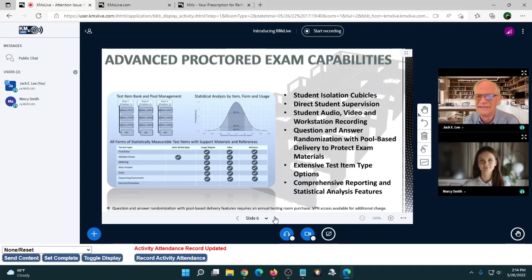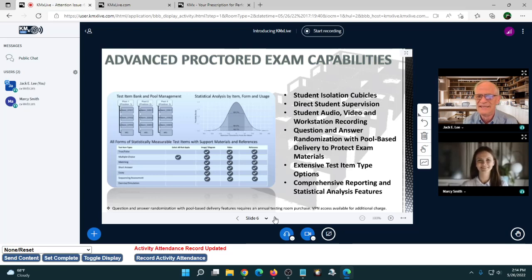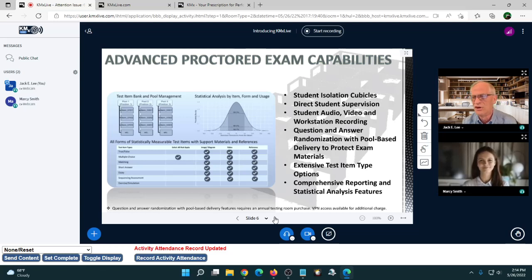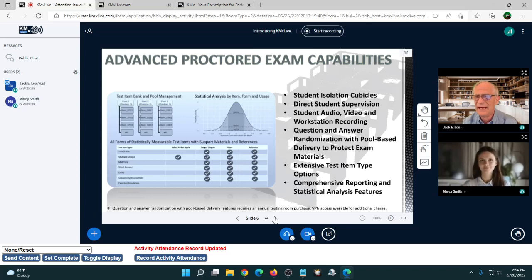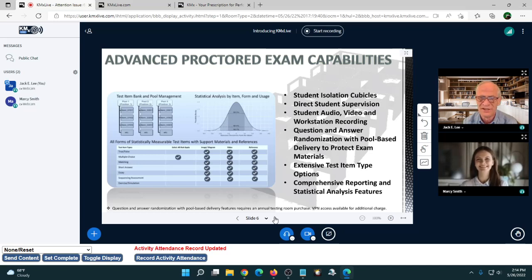The advanced proctored exam capabilities let you put students into isolation cubicles so they electronically can't hear or see each other. You can require ID, provide direct student supervision as a moderator, and monitor any cubicle at any time. The student's audio, video, and workstation interfaces are being recorded live while they take the exam — so if they toggle over to Google, it will show up in the recording and in the attention factor log.